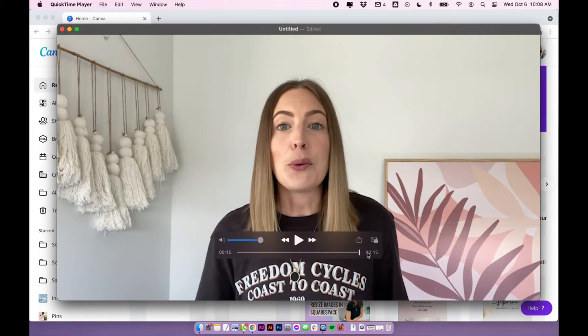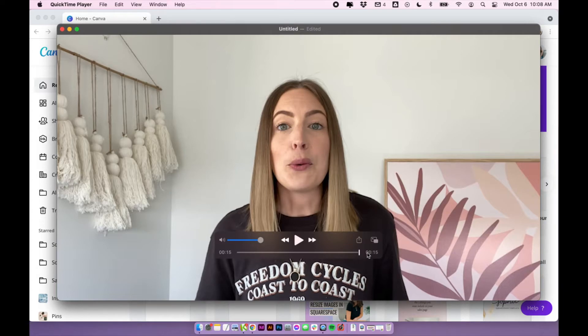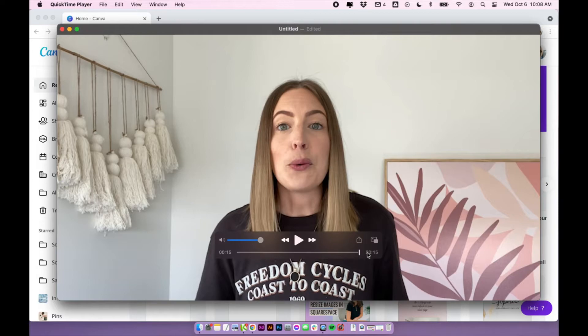So in Windows, this is going to work a little bit differently. I believe you click edit and then click trim and then you actually drag the slider at the bottom to decide which part you want to trim. I will link a tutorial that I found on how to do that below.